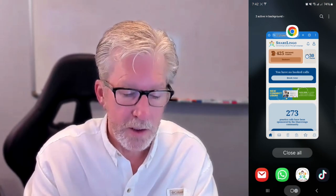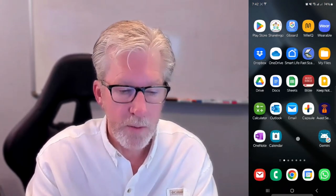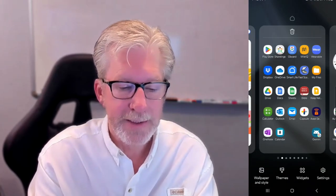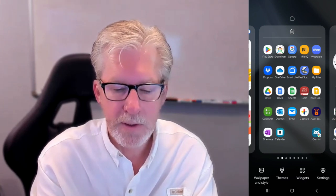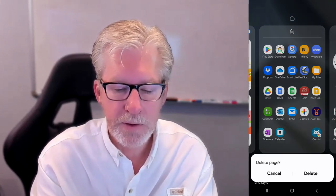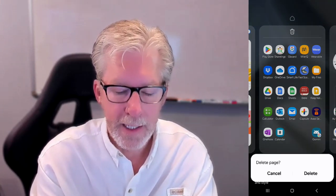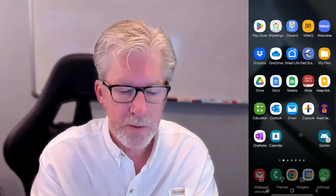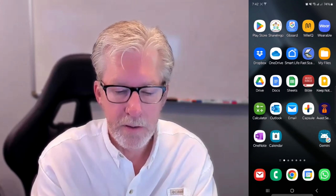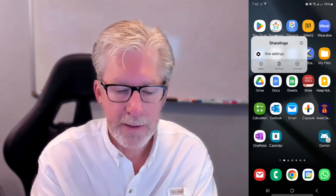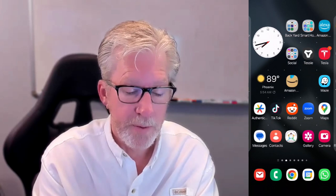If you go back to your home screen, you can see that the icon was added. At that point, you can drag it just like you do any app on your Android phone and put it wherever you want.